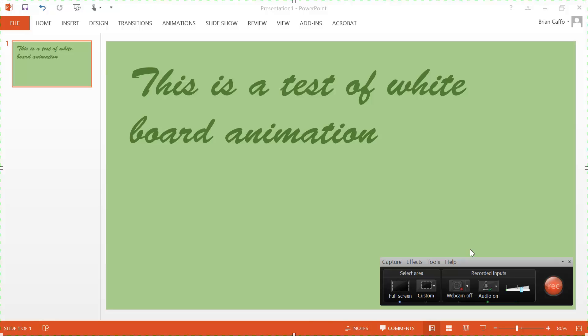So here you'll notice I created a PowerPoint presentation, but it doesn't have to be PowerPoint. It can be anything. This was easy to do. And notice I've created a green background and green letters as well.